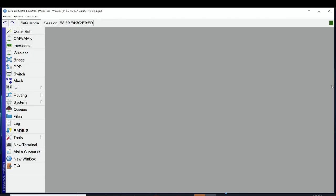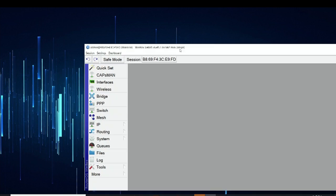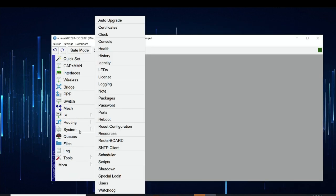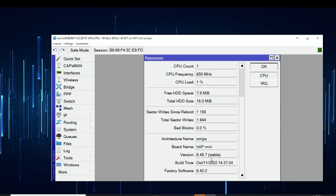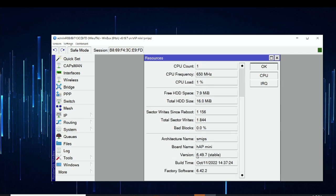Here in the laptop, if I go to Winbox and want to check the current version of RouterOS, I simply go to System and then Resources. We can see here that we have version 6.49.7 Stable — that's the version of RouterOS installed on this device.